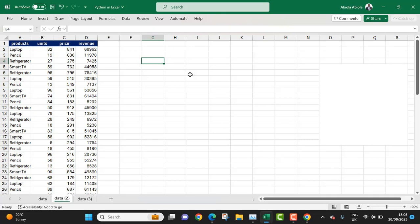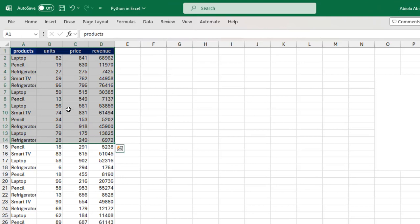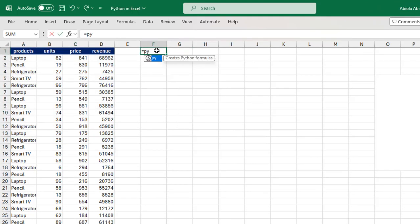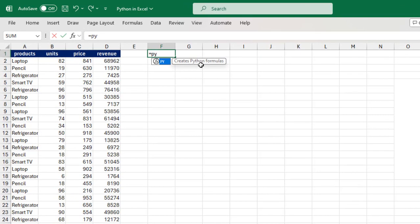Without much talking, let's see how to use this inside Excel. We have this sample dataset and we actually want to read this dataset into a pandas DataFrame using the py function. The py function creates Python formulas, and when you press the Tab key, it automatically shows the formula bar in what is called a Python environment.